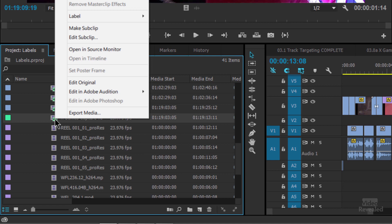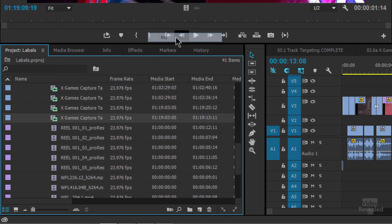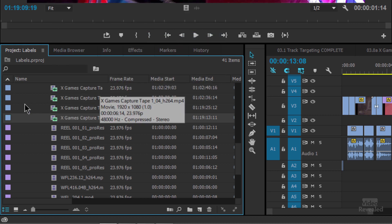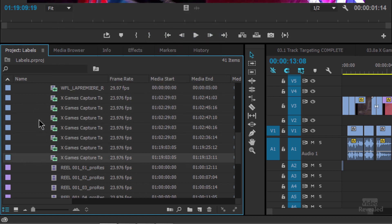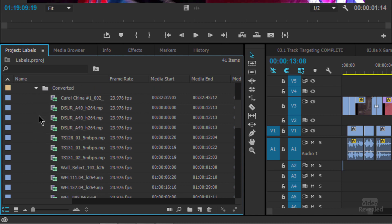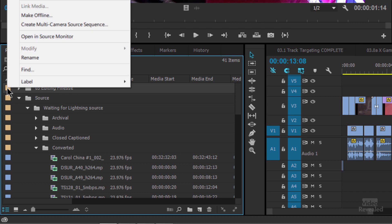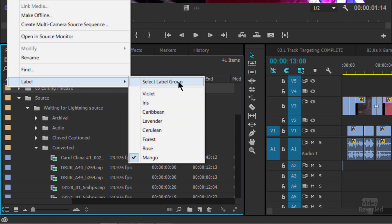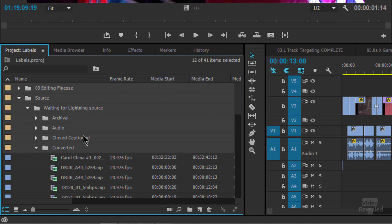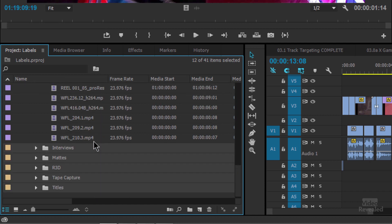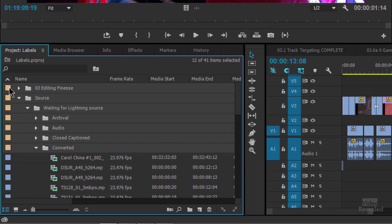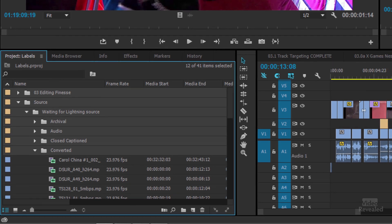You can also select the same label color group. So if I wanted every single one of a particular color to be selected, I choose label, select label group. And you'll notice that here and down on the bottom, all of that particular label color is selected.